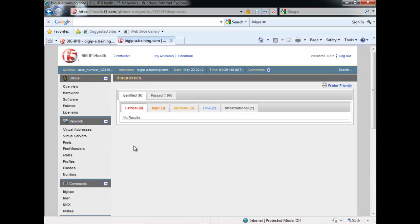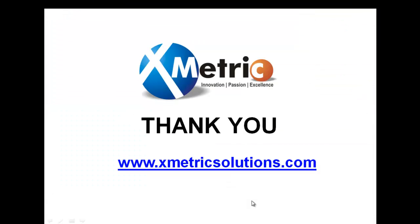This is one of the loveliest and best diagnostic utilities available. You can use your QKView file and directly upload it into the BigIP iHealth and do troubleshooting on your own. Thanks for viewing this video. Please visit www.xmetricsolutions.com and feel free to give your valuable feedback and suggestions. Thank you.